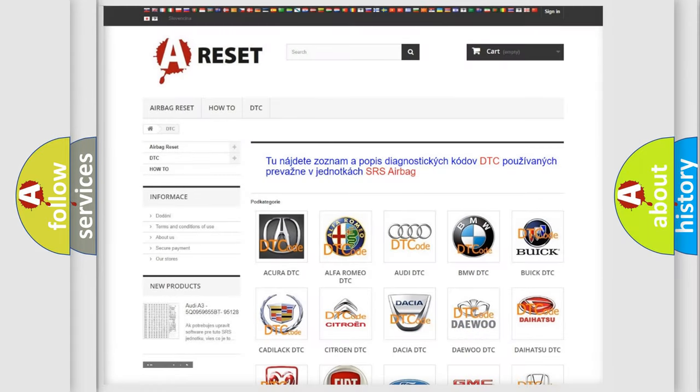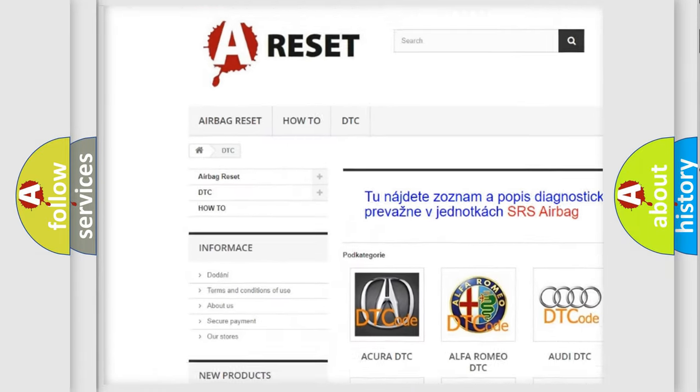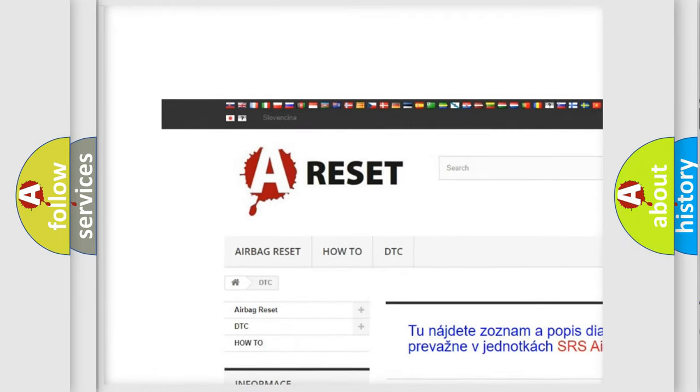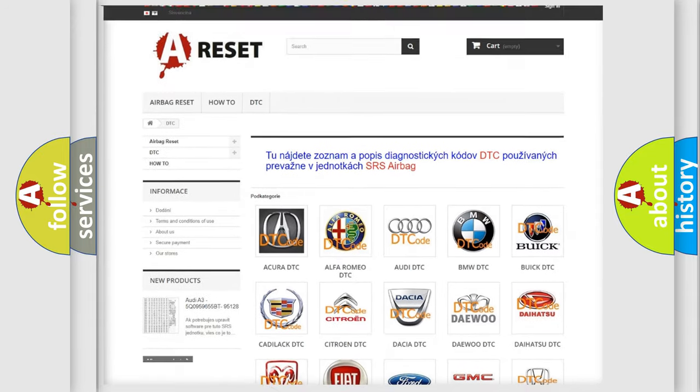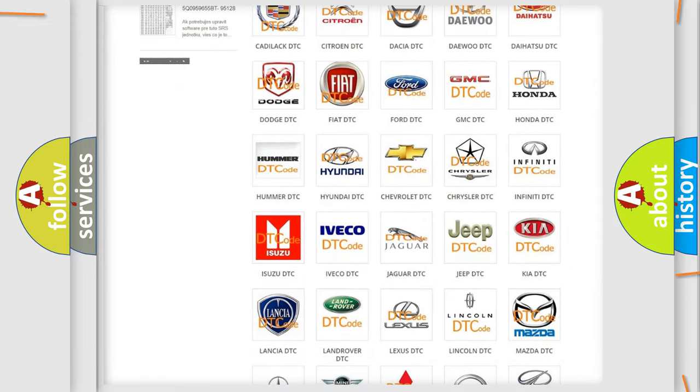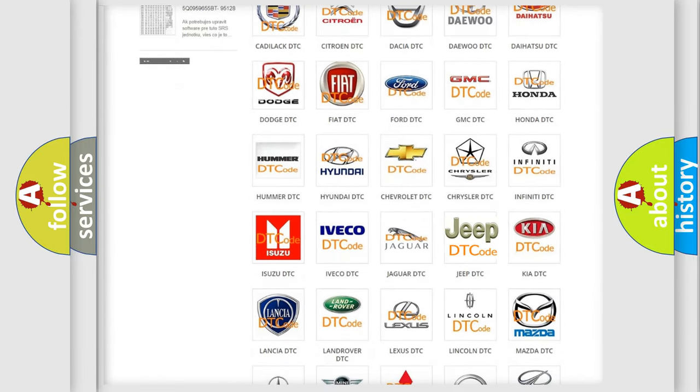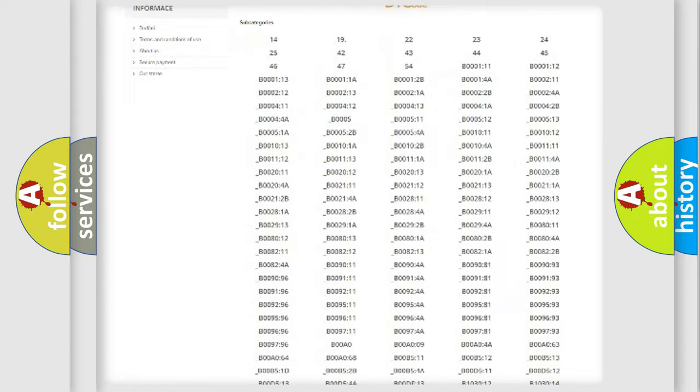Our website airbagreset.sk produces useful videos for you. You do not have to go through the OBD2 protocol anymore to know how to troubleshoot any car breakdown.